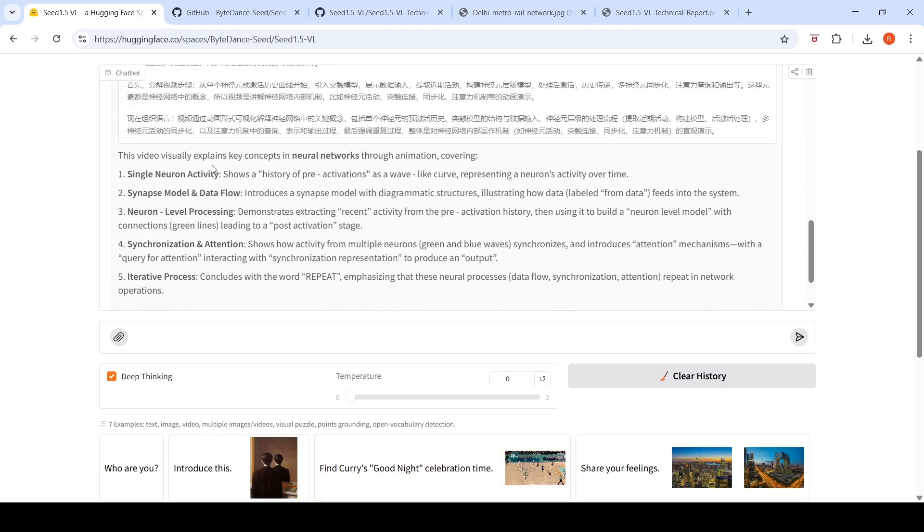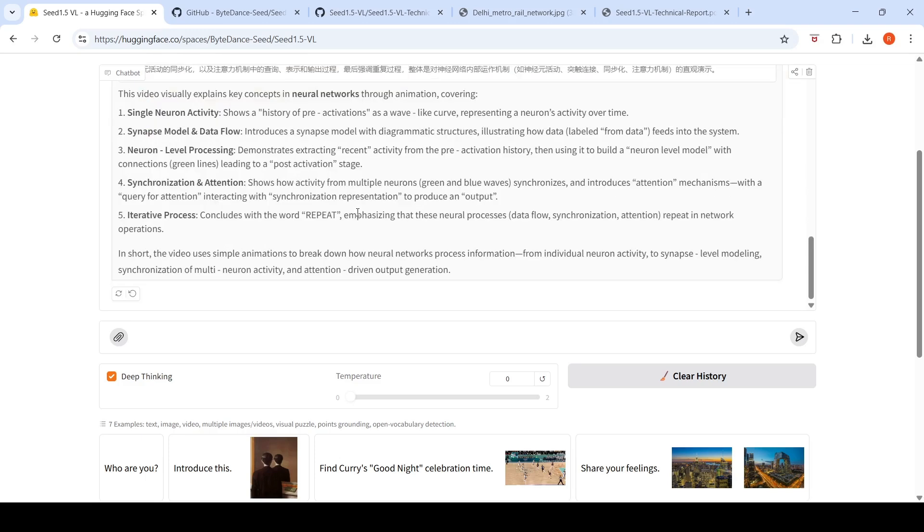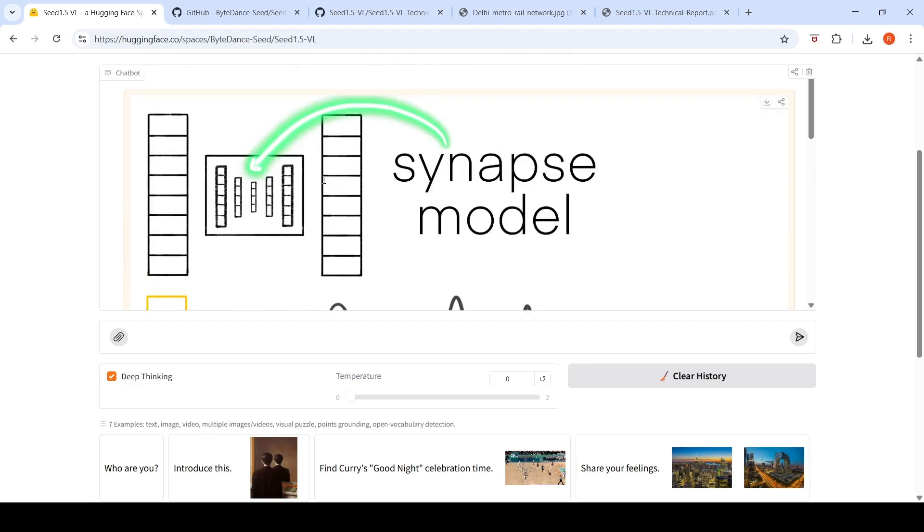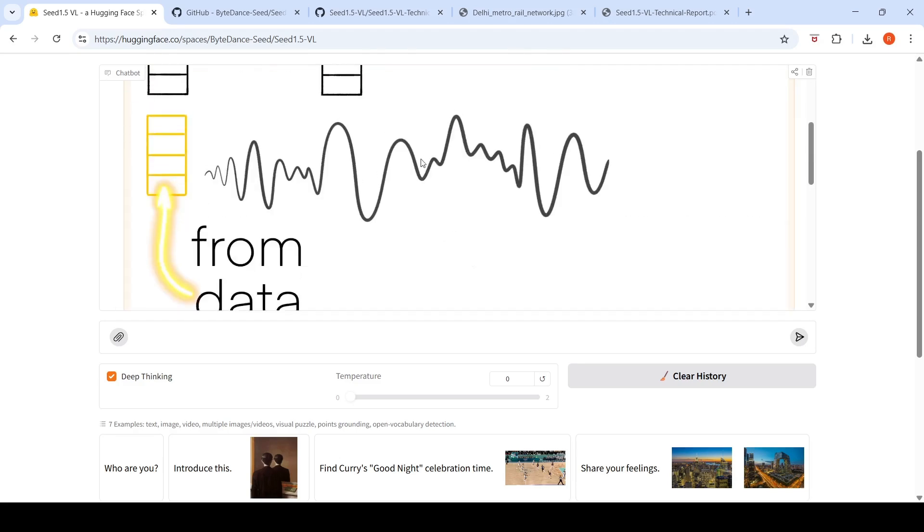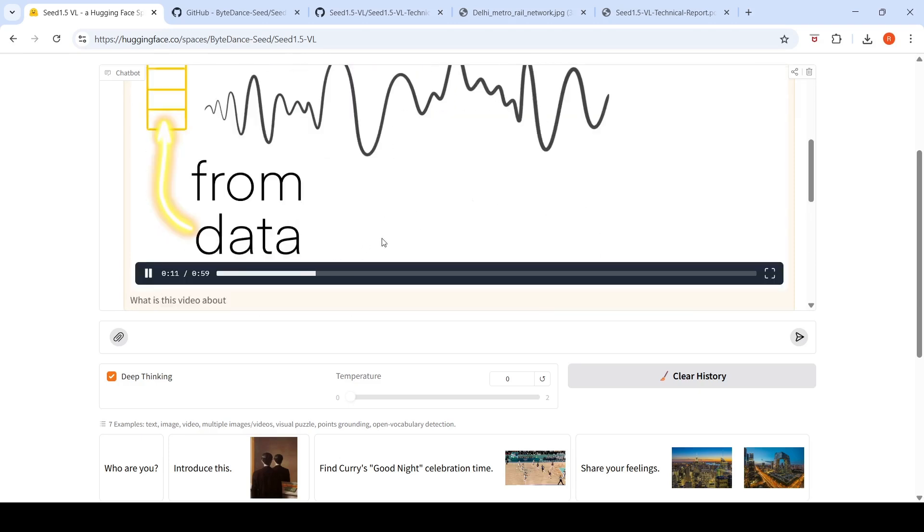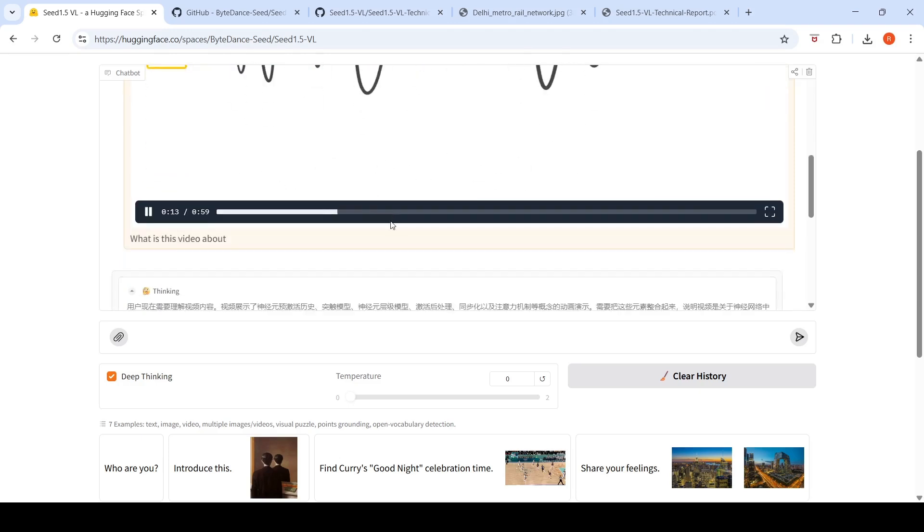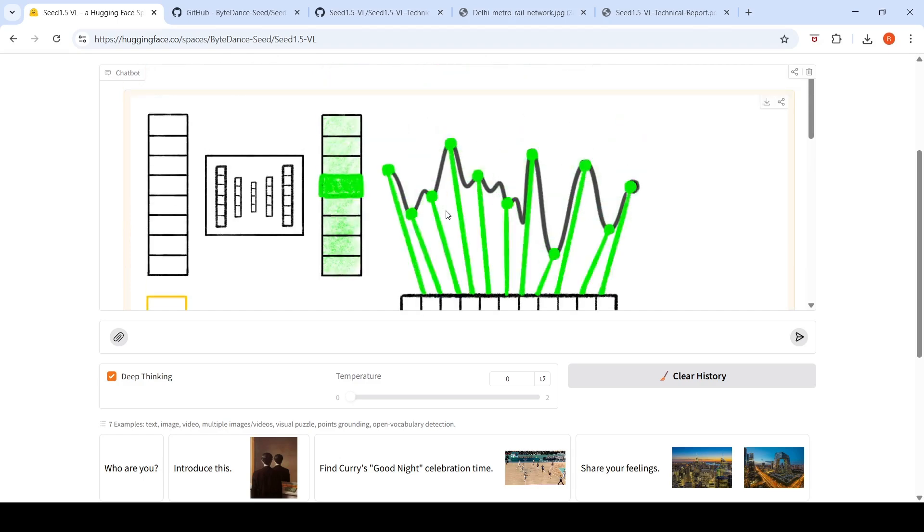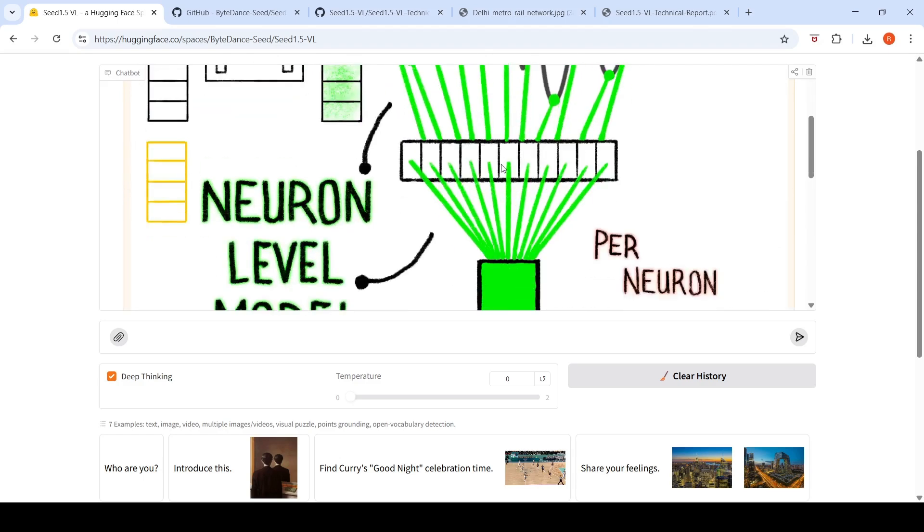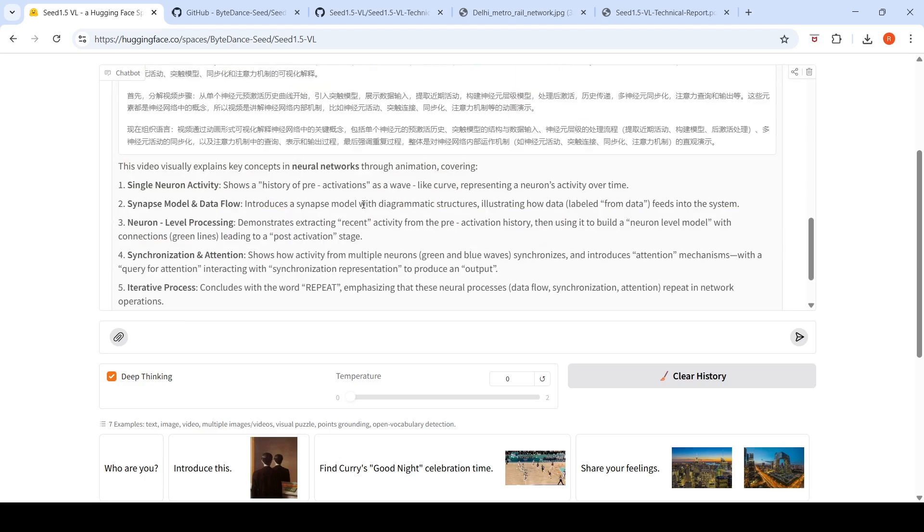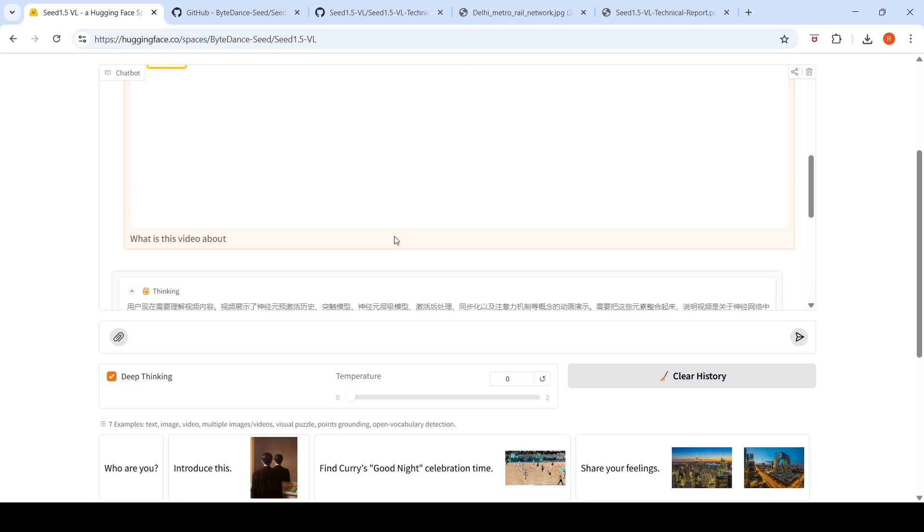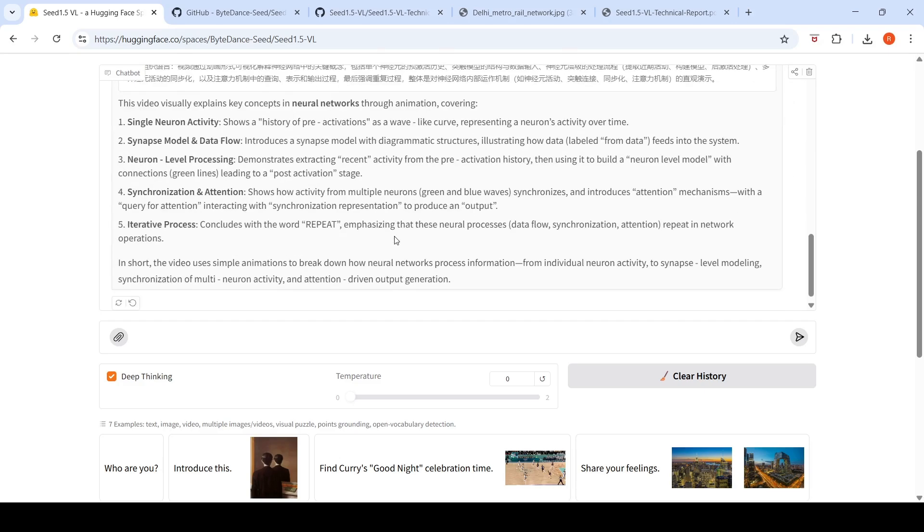It's given very good output which talks about neural networks through animation. There is single neuron activity, history of pre-activations, then it talks about the synapse model and data flow, then the neuron level activity and neuron level model. Then you have neuron level synchronization and attention. It has done a very good analysis of this particular video and is able to explain the video quite well.